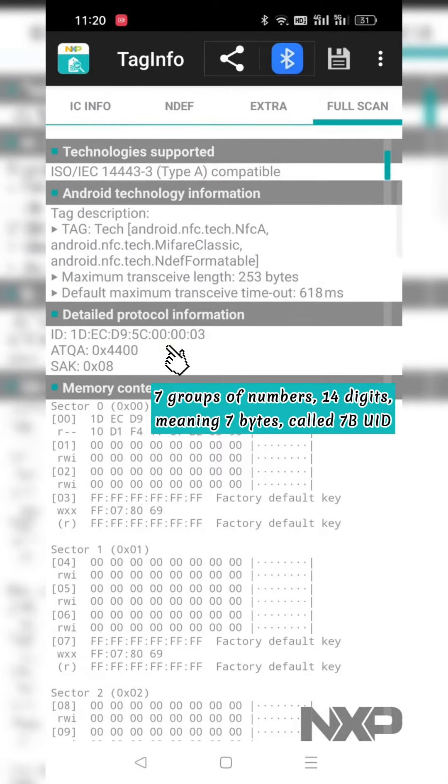7 groups of numbers, 14 digits, meaning 7 bytes, called 7BUID.